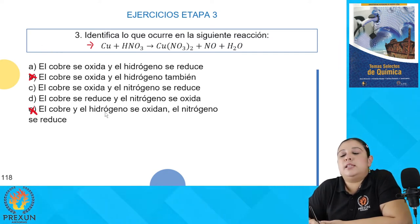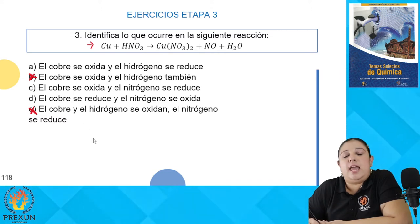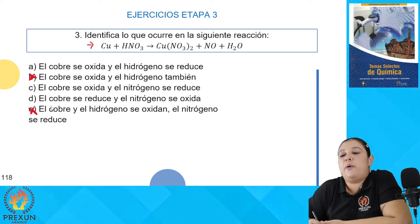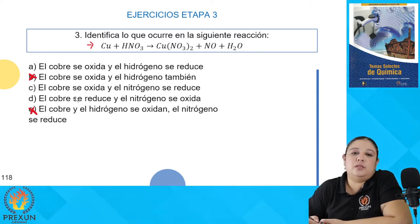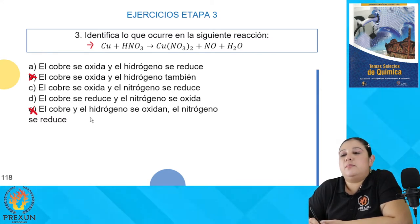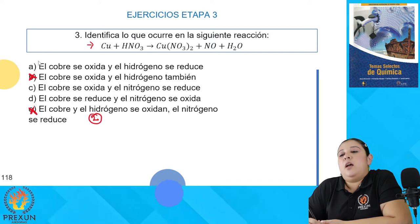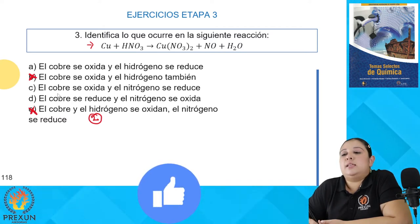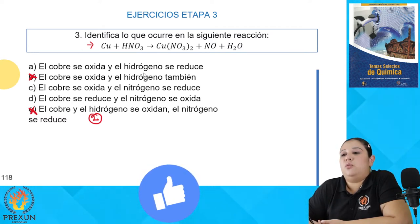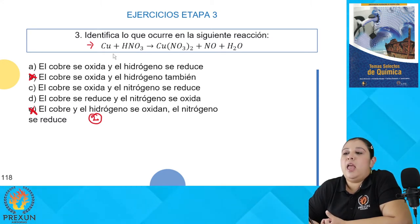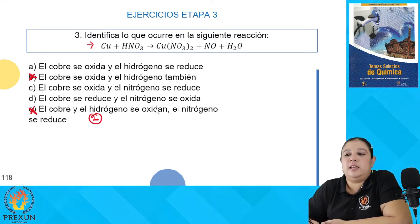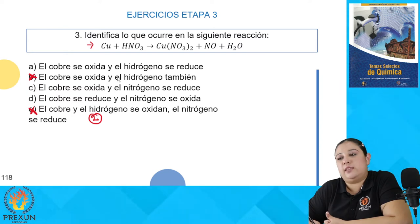Vemos que en el inciso E tres elementos van a cambiar, y tampoco puede ser. Dentro de una reacción redox no puede haber tres elementos que cambien su número de oxidación — siempre solamente tienen que ser dos. Los incisos A, C o D sí me dan opciones de que uno se oxide y el otro se reduzca. Entonces tenemos que saber quién se oxida y quién se reduce para determinar la respuesta correcta.